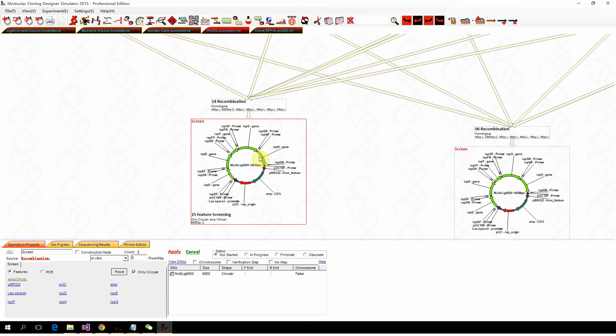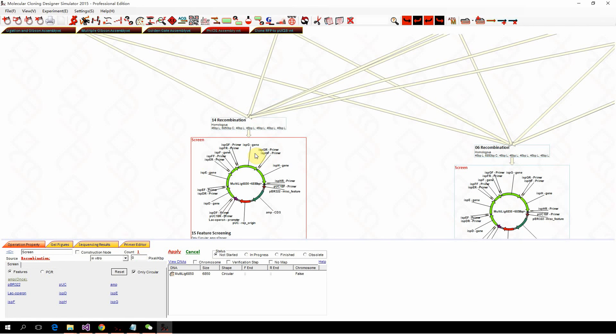Okay, that's how you can use Gibson assembly, ligation, and recombination to perform ligation, Gibson assembly, and even multiple fragment Gibson, Golden Gate, or PhiC31 site-specific recombination assembly. Thank you.